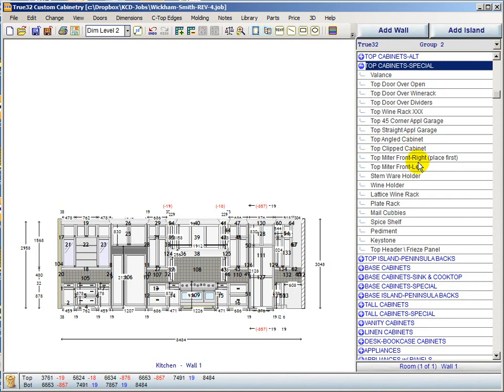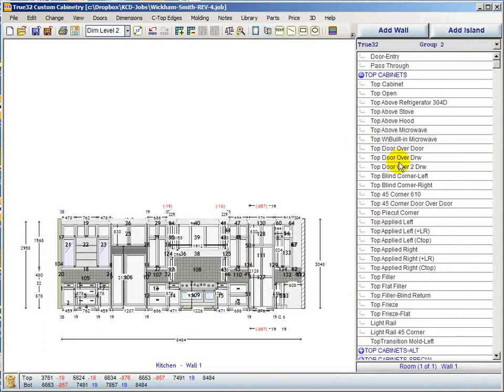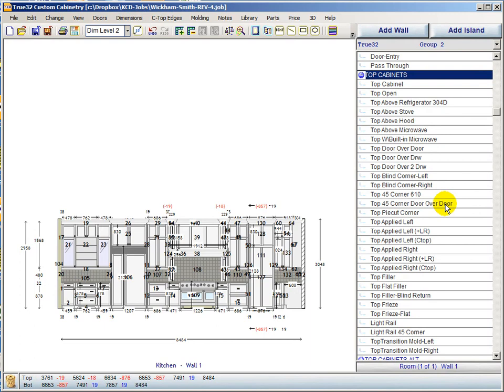Within the top cabinet group, a pie cut cabinet has been added — there was no top pie cut cabinet before. A 45-door-over-door cabinet has also been added, which is actually a different unit from the previous one that was a tall cabinet converted with strange naming conventions. This unit is now a proper wall cabinet with no strange part names.